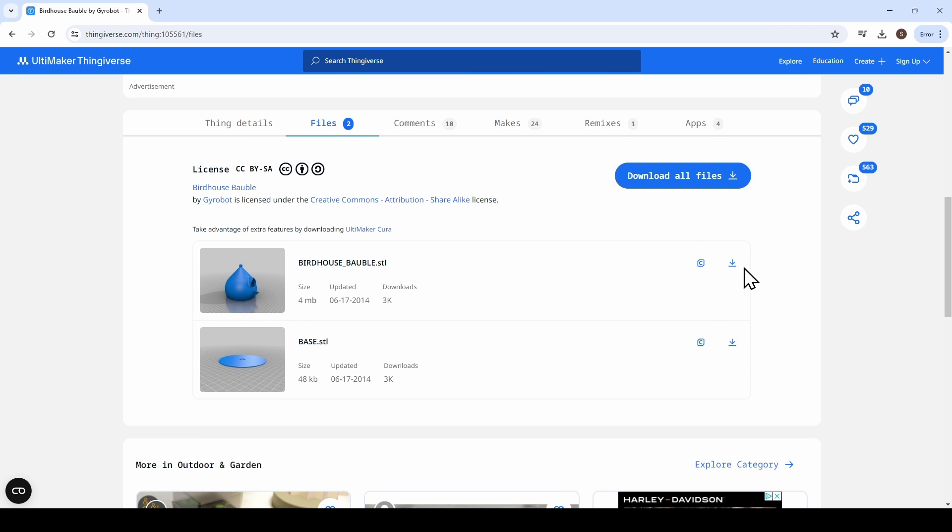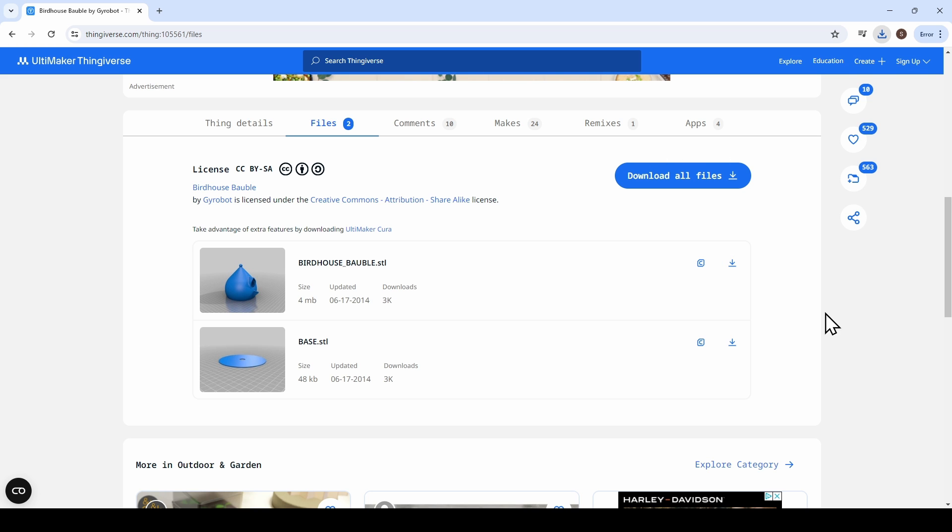Since I only need the birdhouse file, I'm only going to download that first one. So I click on download, and there it is. It's popped up in my completed downloads list, so we're ready to head back over to the slicing software.